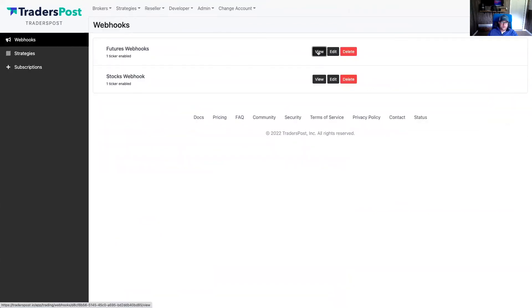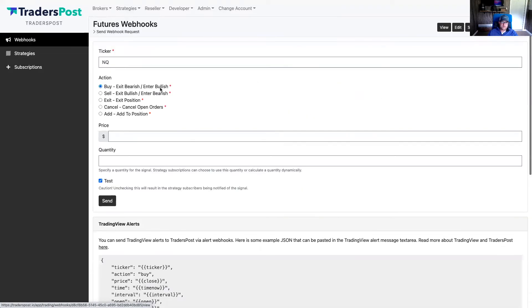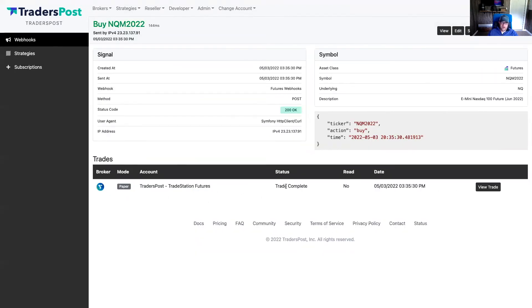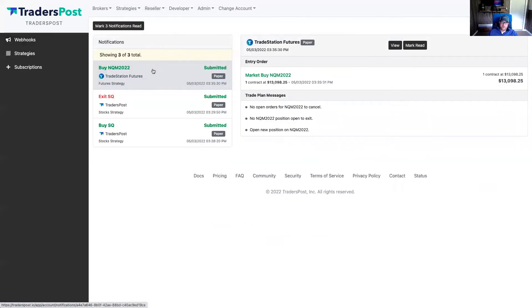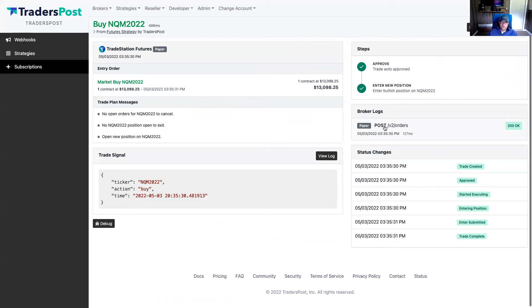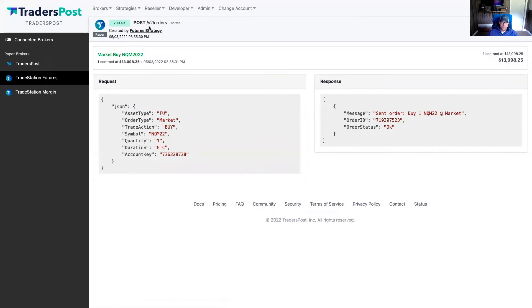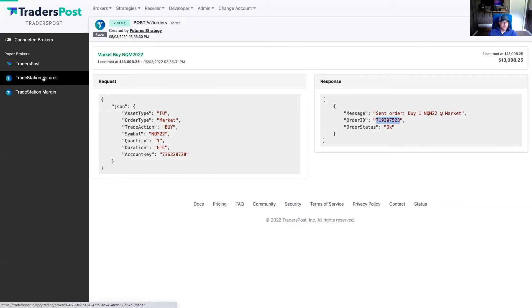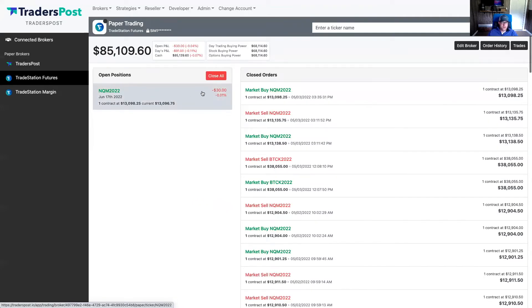We'll enable the strategy subscription — everything looks good. Let's go back to our webhook, click 'view,' then 'send request,' and send a buy order for NQ. The trade was auto-submitted. Going to notifications, we can see the buy for NQ was submitted to TradeStation. Clicking 'view' shows the API call made to TradeStation — a market buy for NQ sent to the orders endpoint — and TradeStation responded with an order ID indicating the order was accepted. Going back to the TradeStation futures broker, we now have an open position.